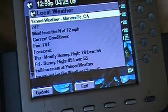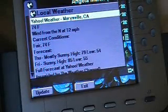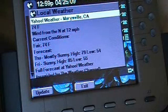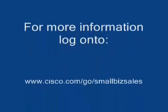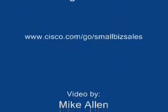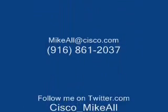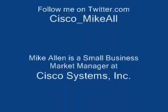Thanks for joining this podcast today. I hope you enjoyed seeing a demo of possible options for your services URL on the UC500.